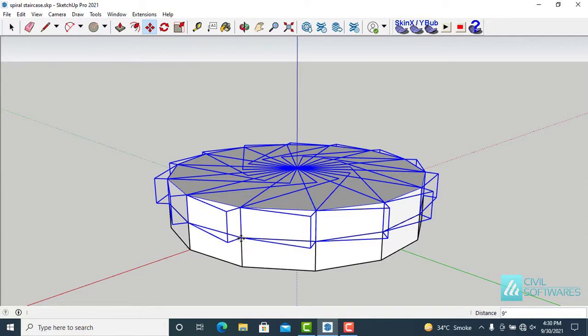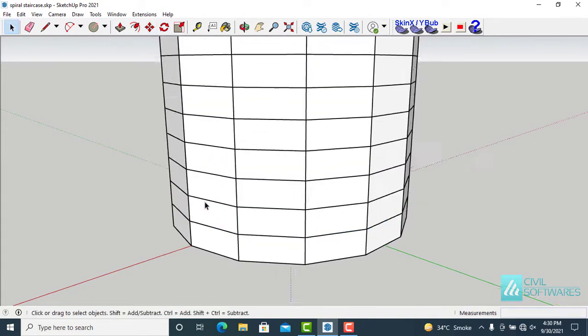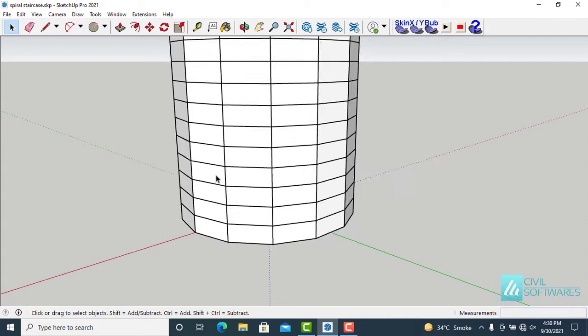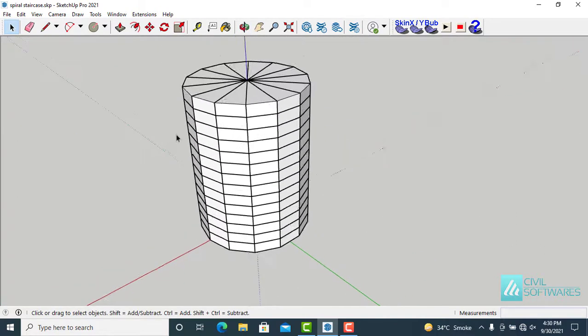And now simply type 13x. You can see in the lower right corner, and press enter. Now we have a big cylindrical shape. You can see.